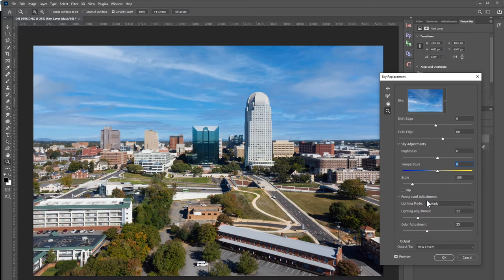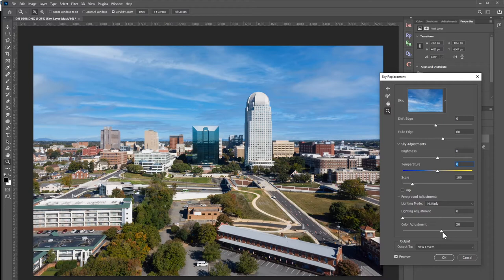For the foreground adjustments — the photo here is doing just fine, but if we wanted to brighten up the foreground a little bit, we slide that up, and to darken it we bring it down. I actually like brightening the foreground up. I really want the eye drawn towards this skyline here of Winston-Salem.